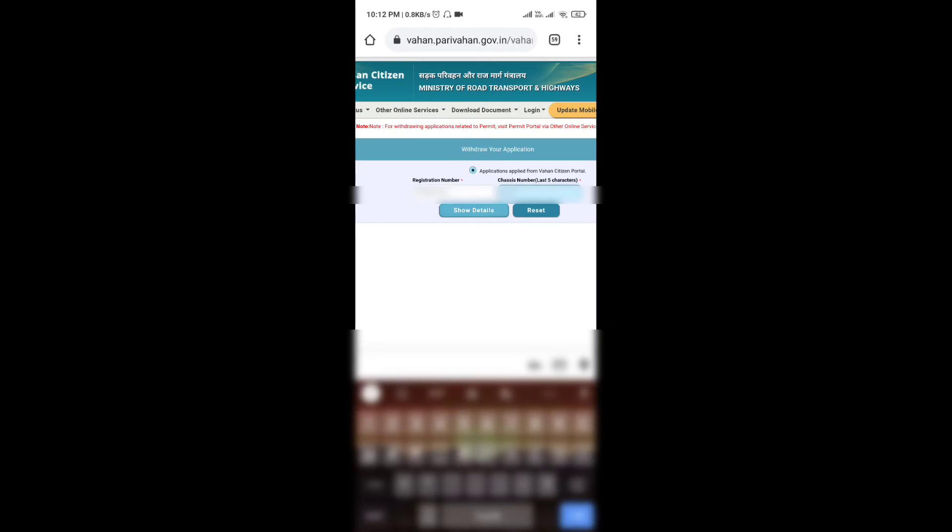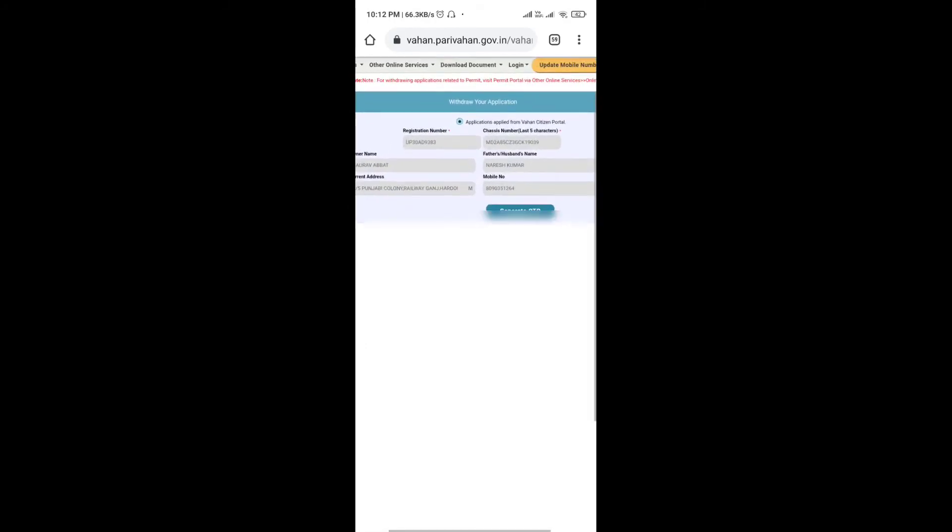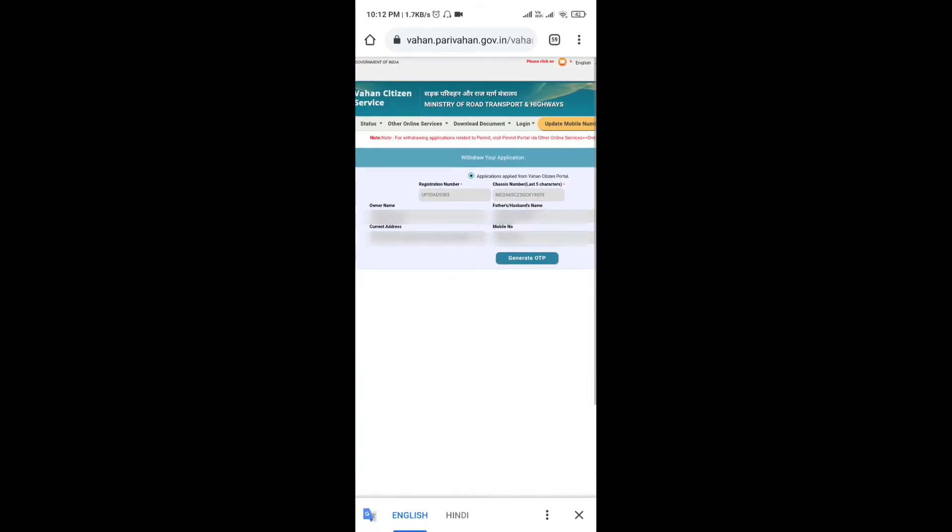See, it's coming. We are getting owner name, father name, current address where the car's current location is, and mobile number. I am hiding this information for privacy as I will never share personal details.